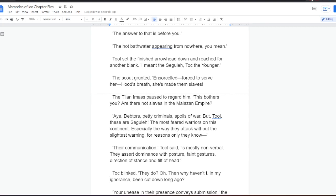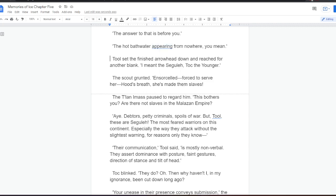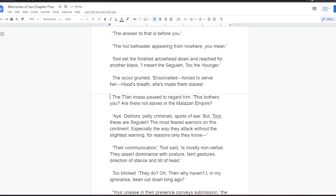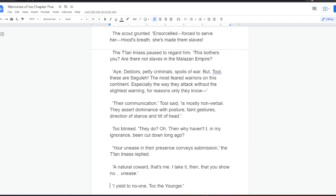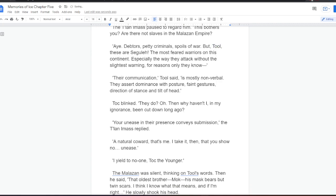The Talanai Mass paused to regard him. This bothers you? Are there not slaves in the Malazan Empire? Aye, debtors, petty criminals, spoils of war. But Tool, these are Segula. The most feared warriors on this continent, especially the way they attack without the slightest warning, for reasons only they know. Their communication, Tool said, is mostly non-verbal. They assert dominance with posture, faint gestures, direction of stance and tilt of head. Toc blinked. They do? Ah. Then why haven't I, in my ignorance, been cut down long ago? Your unease in their presence conveys submission, the Talanai Mass replied.